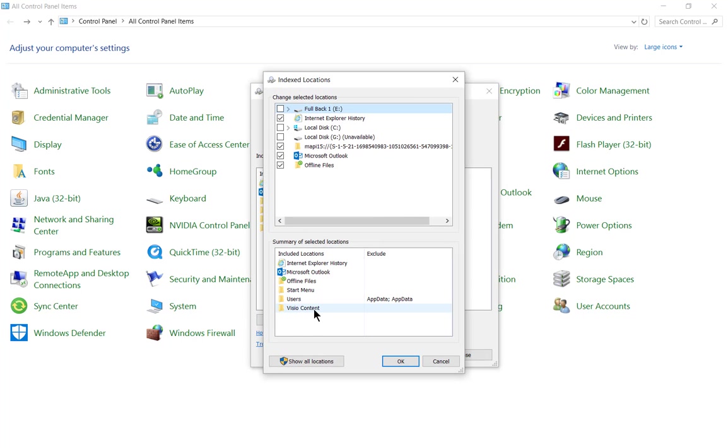What indexing does is it creates a small database that tells us where all of the files are, so when we need to search for anything, it's much faster at searching than it is with indexing turned off.